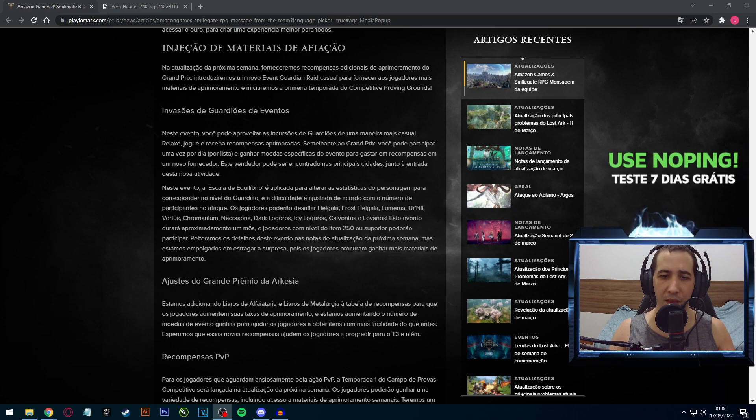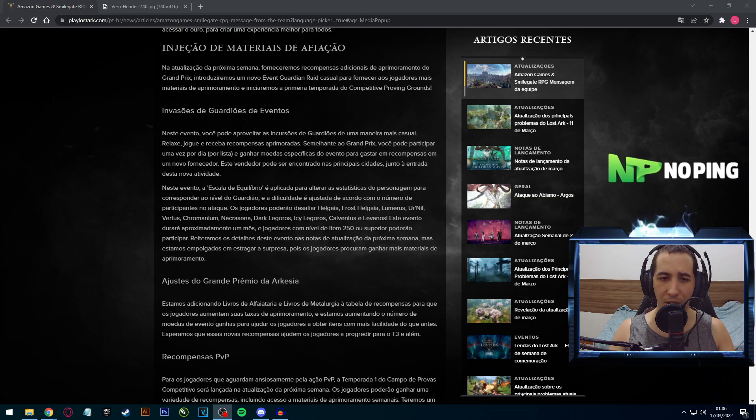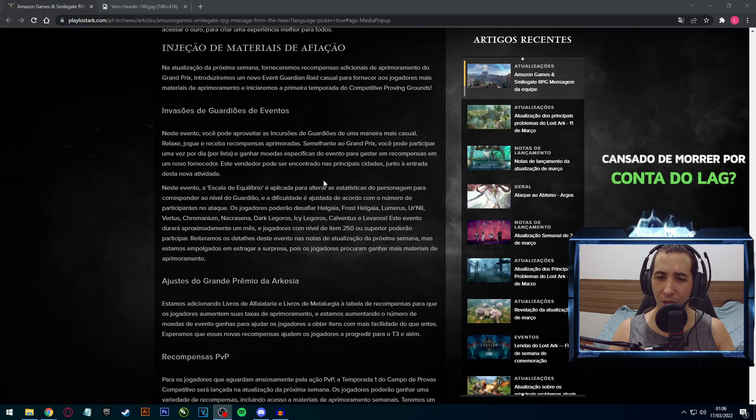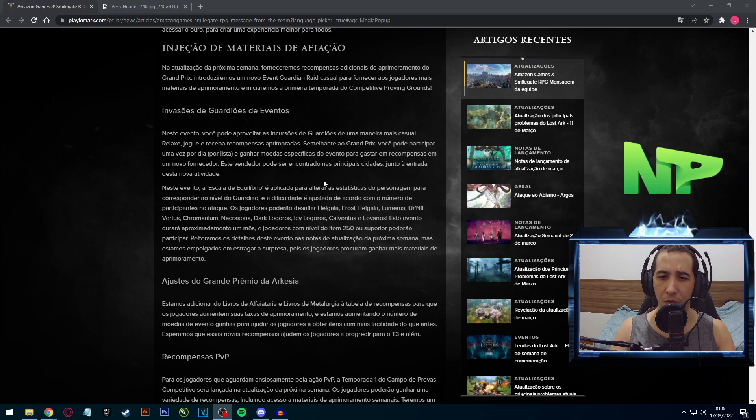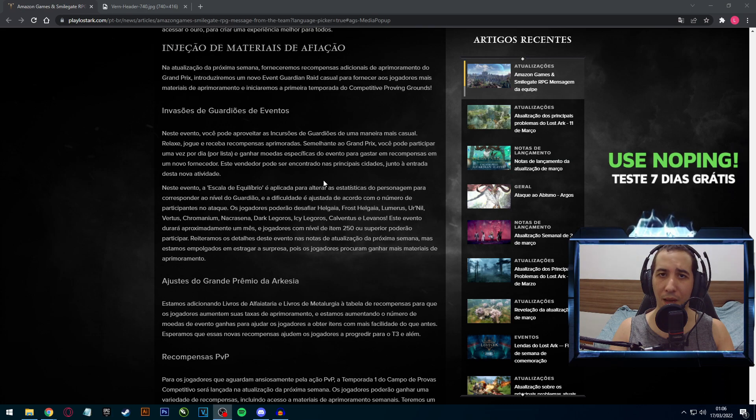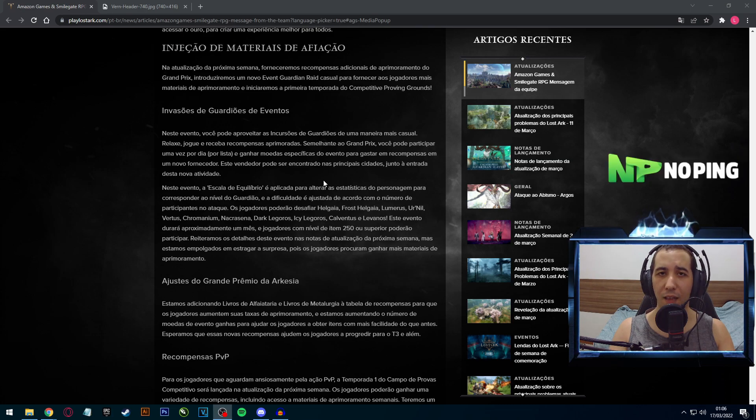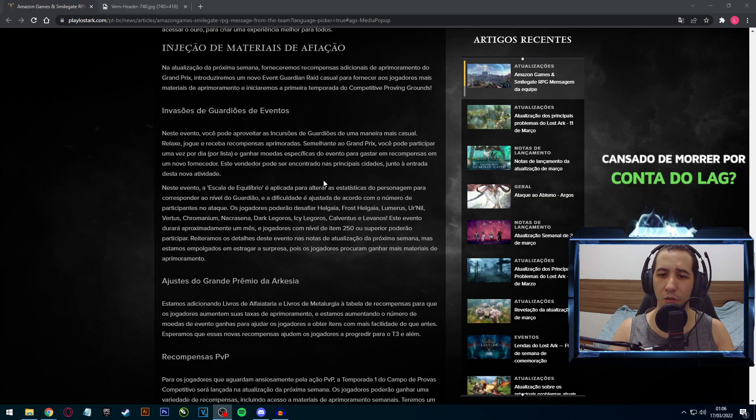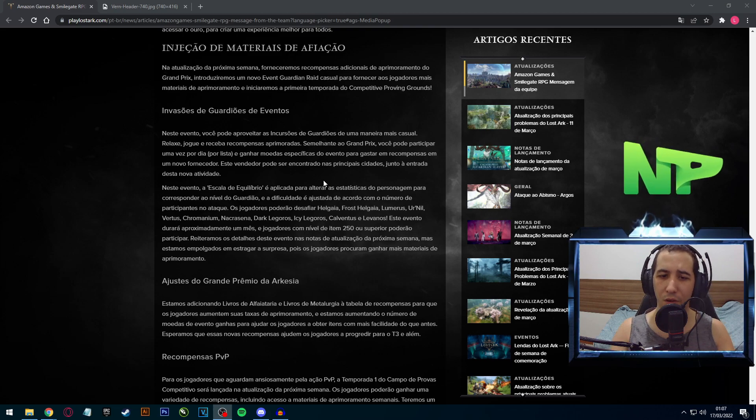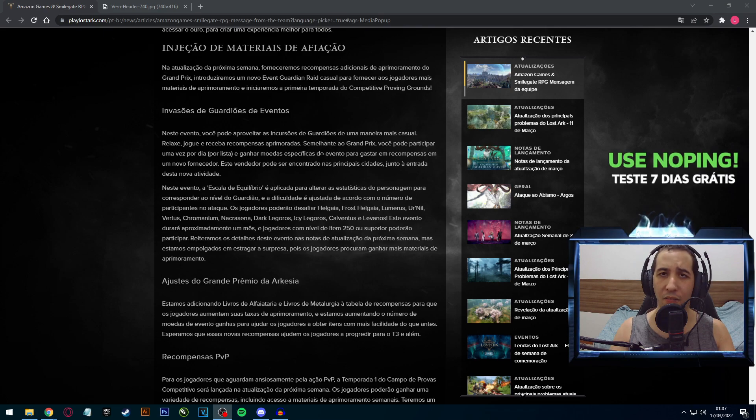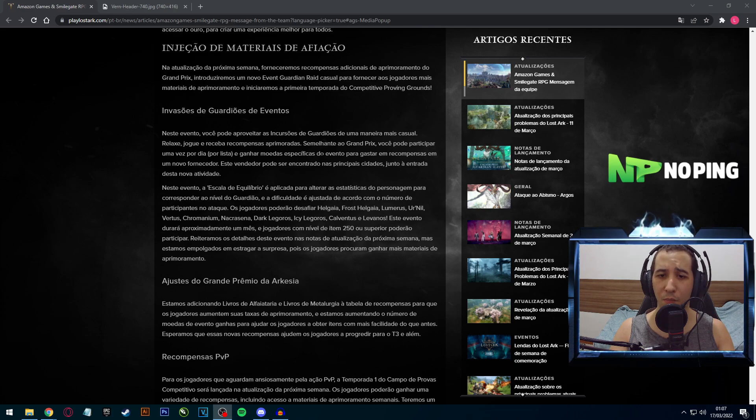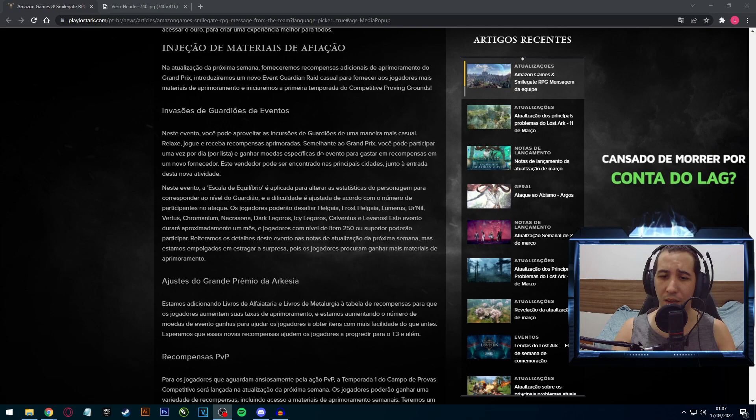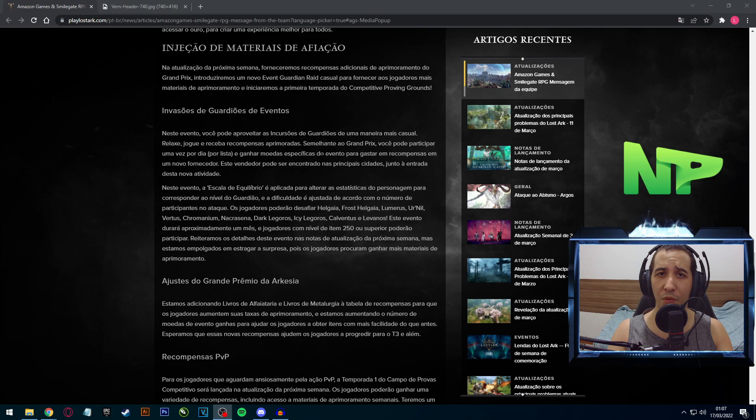Neste evento, a escala de equilíbrio é aplicada para alterar as estatísticas do personagem para corresponder ao nível do guardião, e a dificuldade é ajustada de acordo com o número de participantes no ataque. Você vai estar tendo o seu gear e seus status capados para estar entrando neste evento específico e enfrentar aqueles bosses mais iniciais Tier 1 e Tier 2, como Helgaia, Frost Helgaia, Lumerus, Uranil, Vertus, Chromanium. Através disso vai estar ganhando uma nova token de evento que você pode estar trocando.